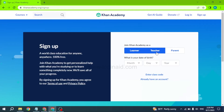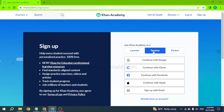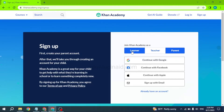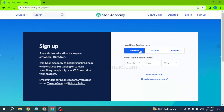If you join as a learner, you will need to set up your date of birth. If you join as a teacher, you can continue with the different options given to create a Khan Academy account. Likewise, if you want to sign up as a parent, you can choose different options such as Google or Facebook to create your account.